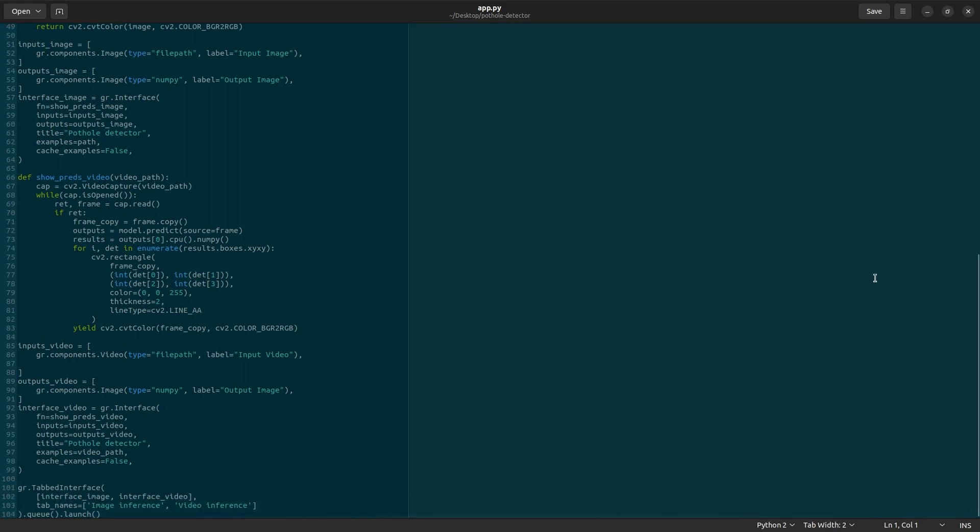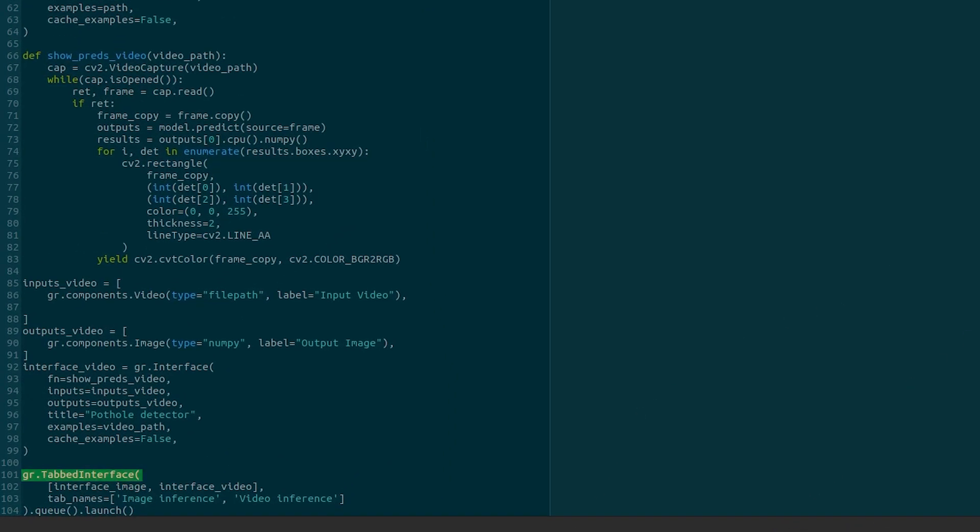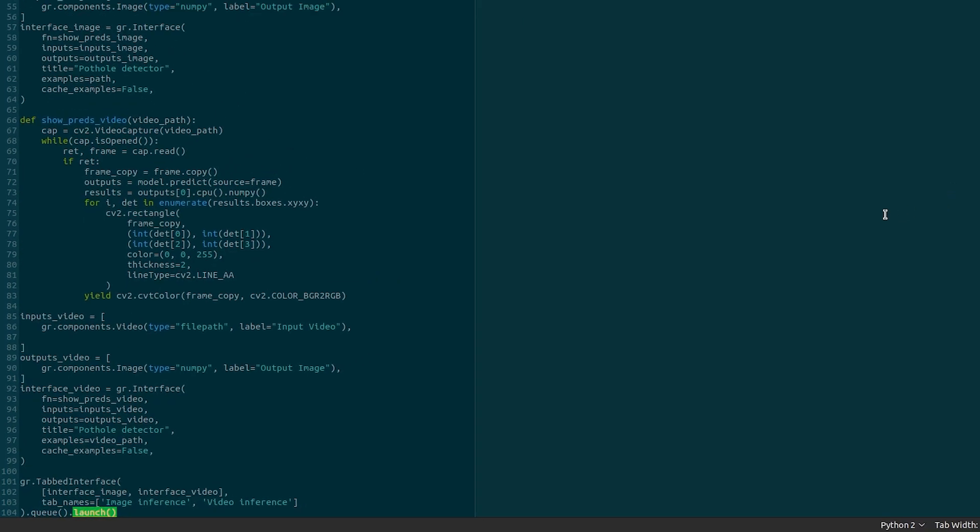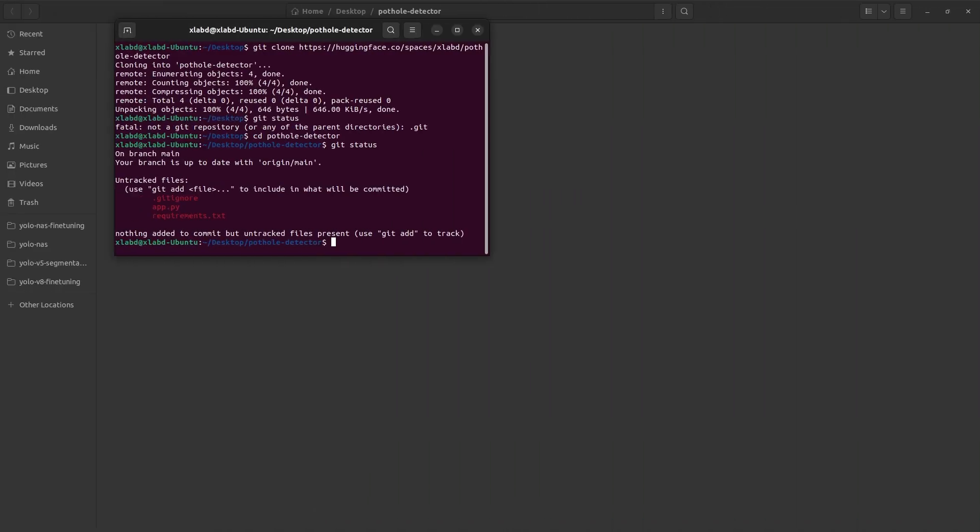To bring both the image and the video interface together, we will render both of them as a tabbed interface. Tabbed interface accepts the interfaces and the tab names as Python lists inputs. To top it off, we queue the video interfaces since we cannot run them in parallel, and finally, launch the app. Once all our three files are in place,